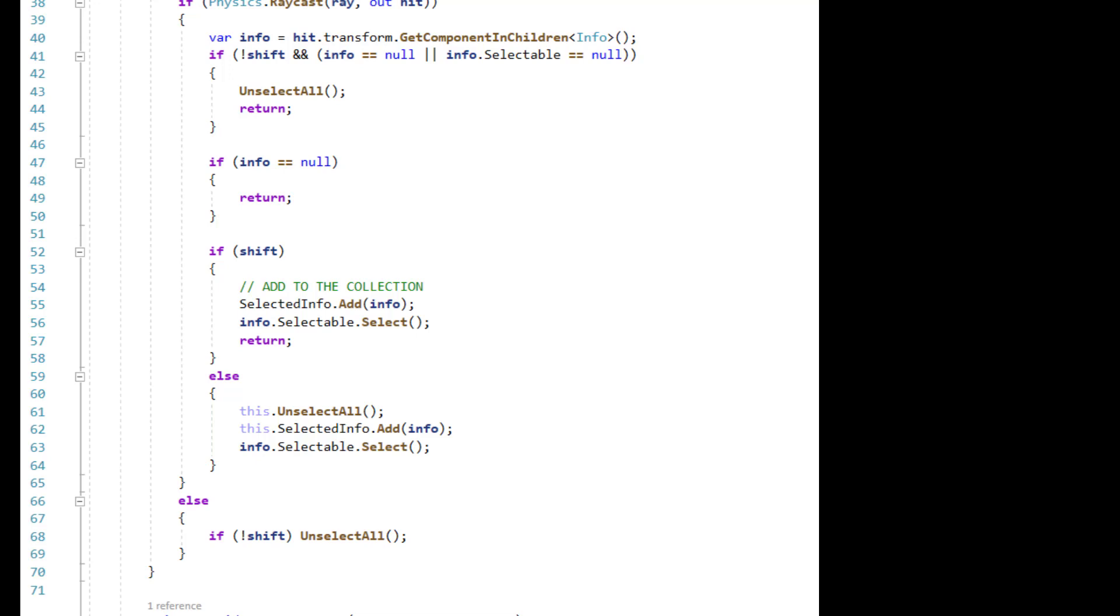I should call out that there is a behavior risk here. If we are unselecting a group by clicking on one of the previously selected, then we are calling the unselect and immediately after calling select.